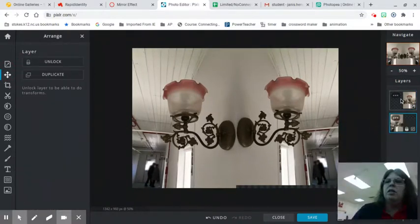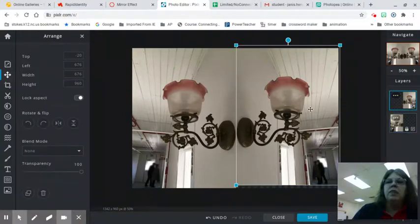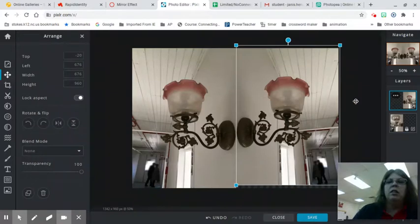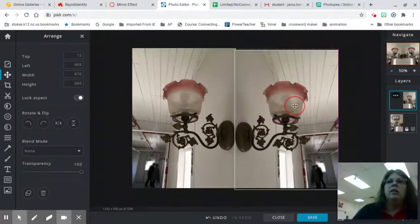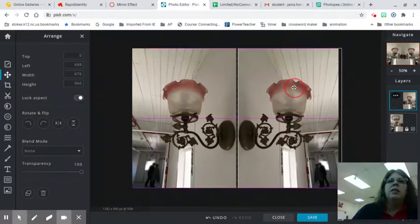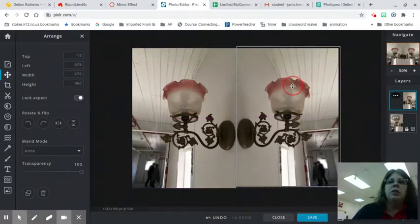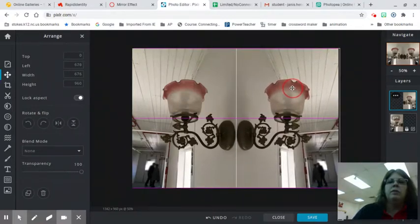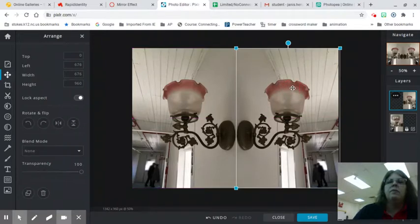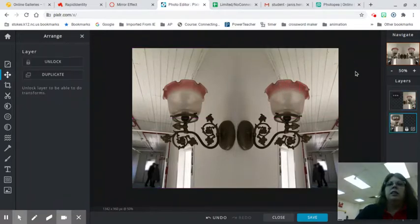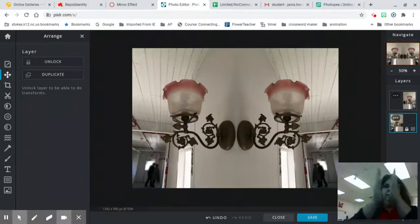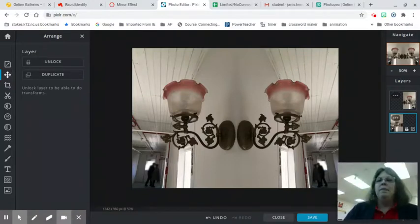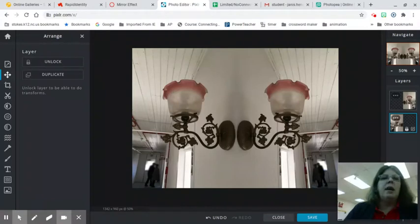I have this big, huge gap. So I'm going to use my arrow keys here on my keyboard. They're being really slow. Dear computer, you can work now. All right. So now I have a mirror image. Funky.